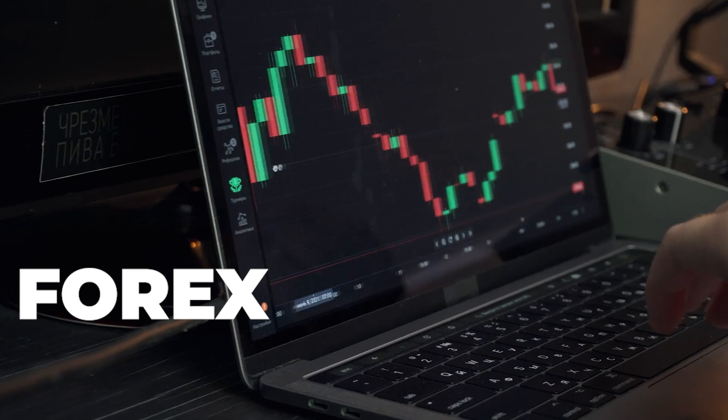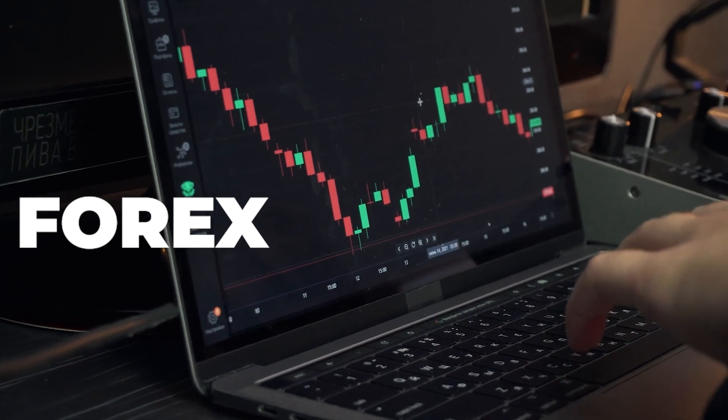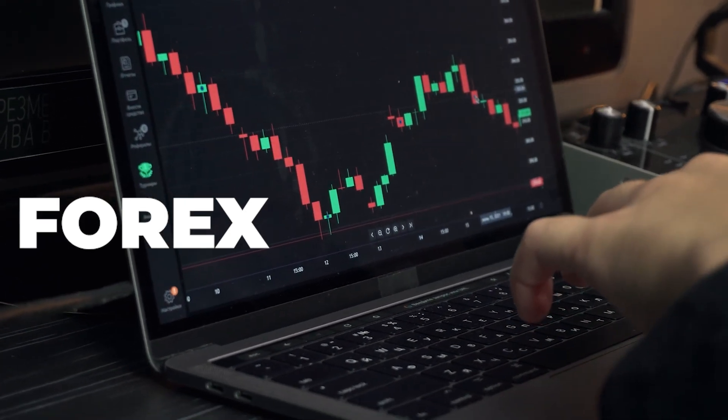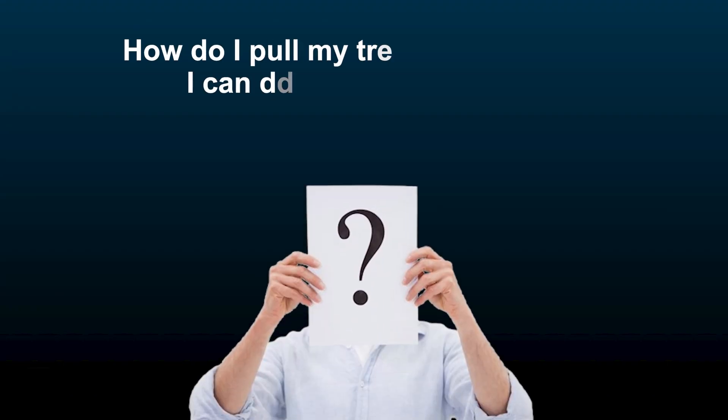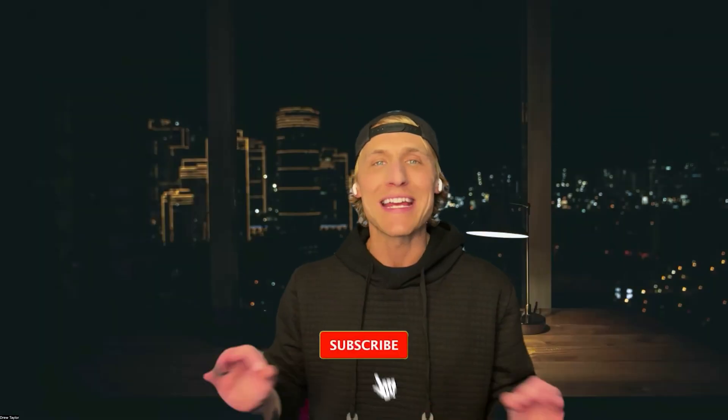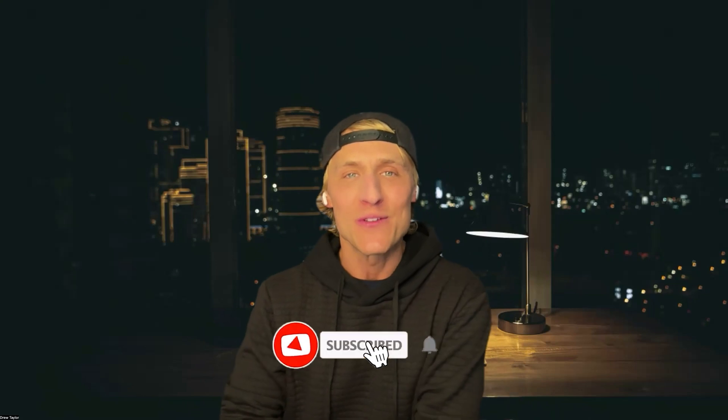Hey, what's going on guys? Drew Taylor here with Digital Nomad University. Today we are going to be diving into Forex once again because I've had quite a few questions asking, hey, how do I pull my trade statements so I can download them, give them to my accountant so I can show my Forex profits or losses for the year. So I'm going to show you the quick and easy way to do that.